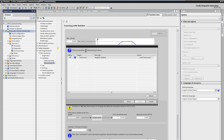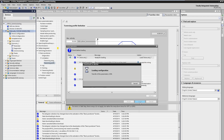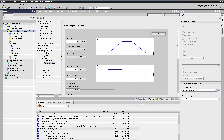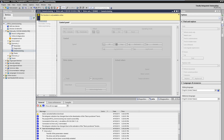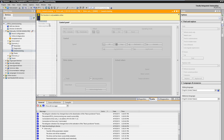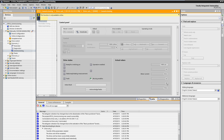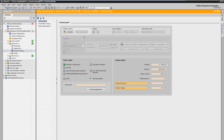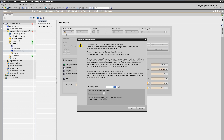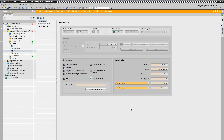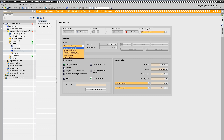The basic parameterization has now been completed and we download the project engineering into the drive. Even without a user program, we can already move and position the axis via the control panel integrated in the tool. For this purpose, we take the control priority over the drive.